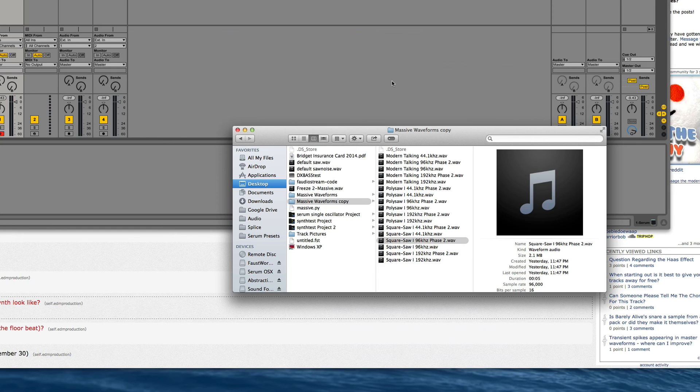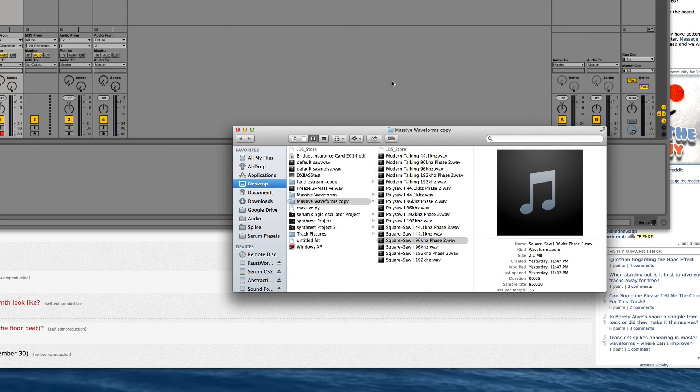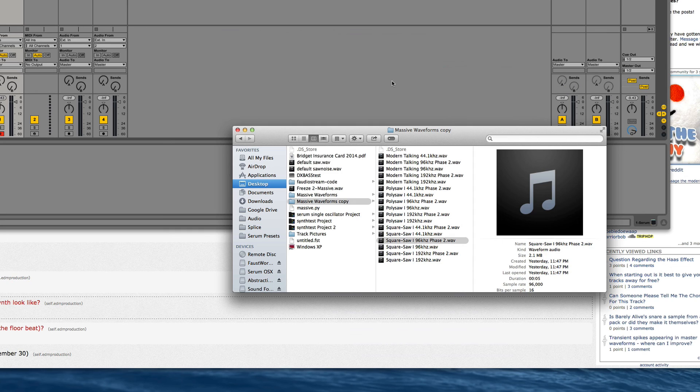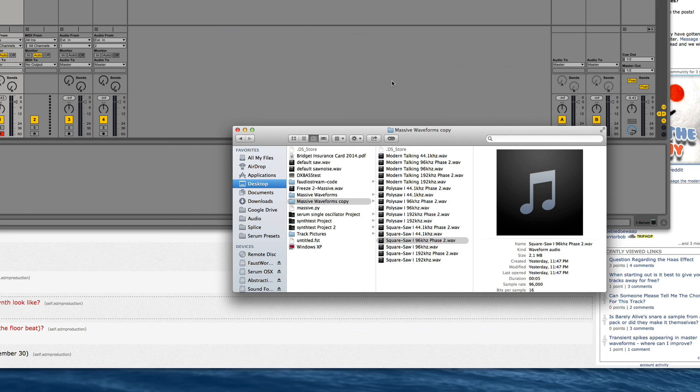Its pitch needs to be, well I have all the calculations down here. For 44.1 it's F1 minus 23 cents. For 96k it's F sharp zero plus 23 cents. And for 192 it's F sharp one plus 23 cents.